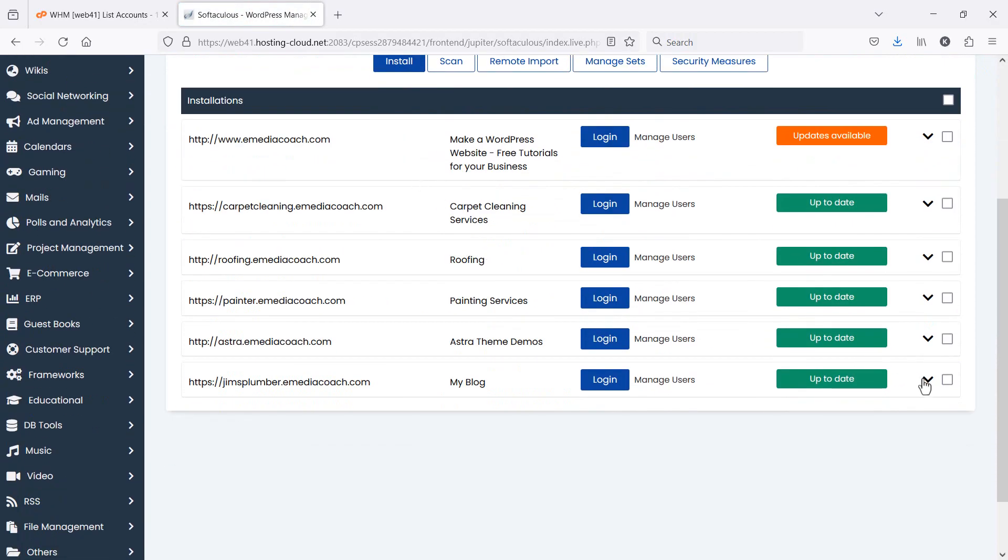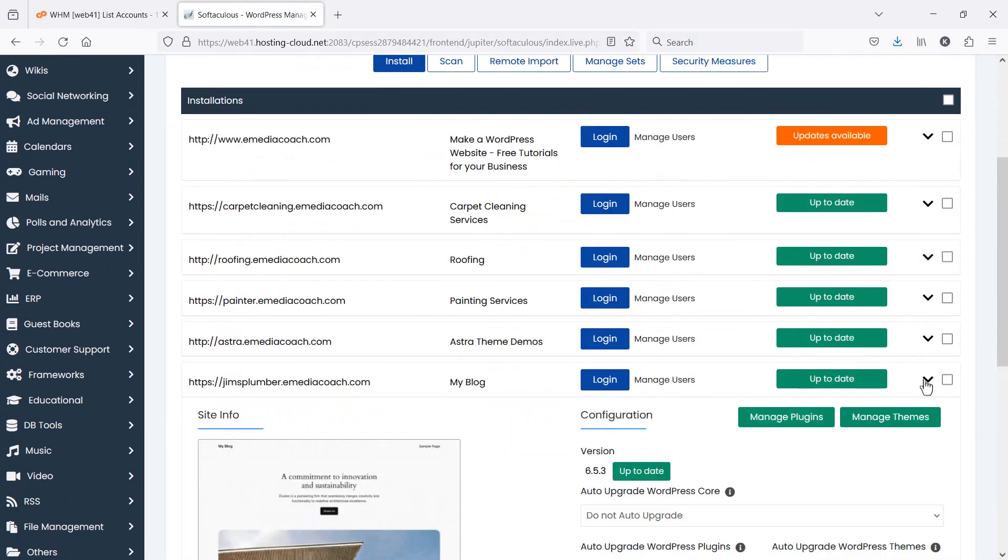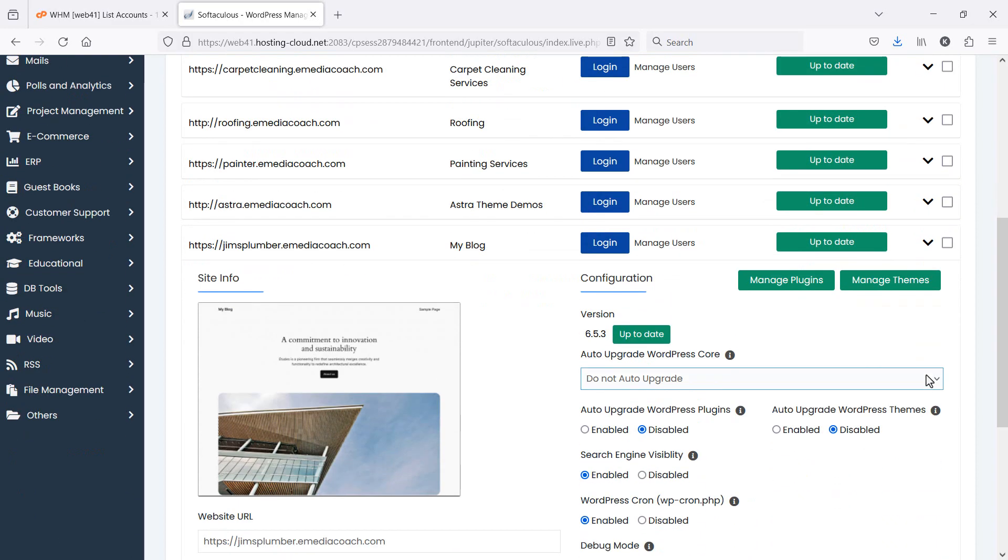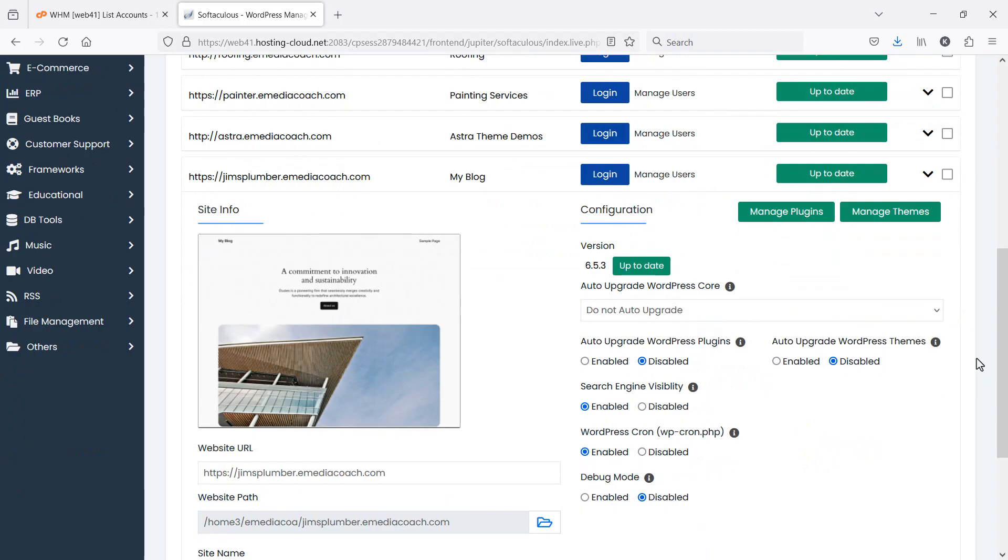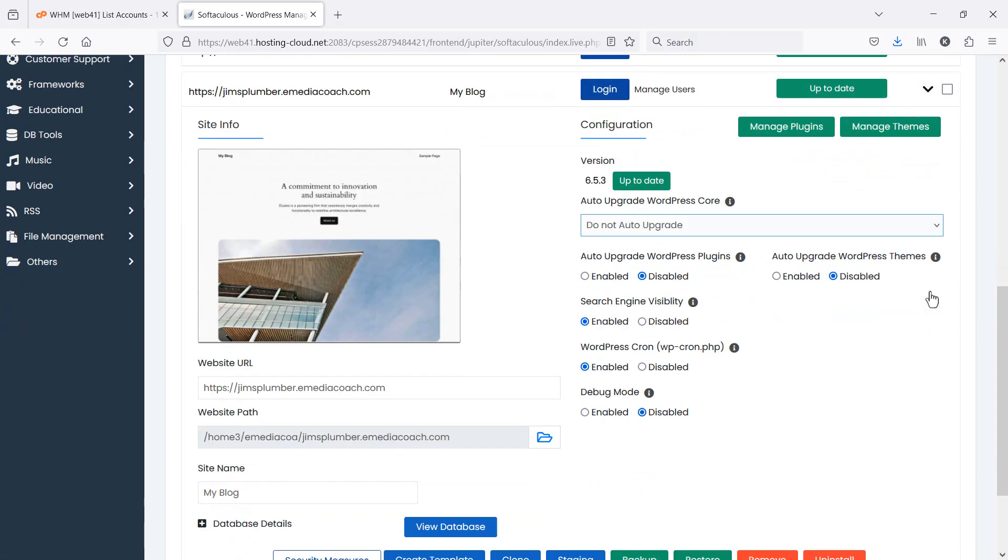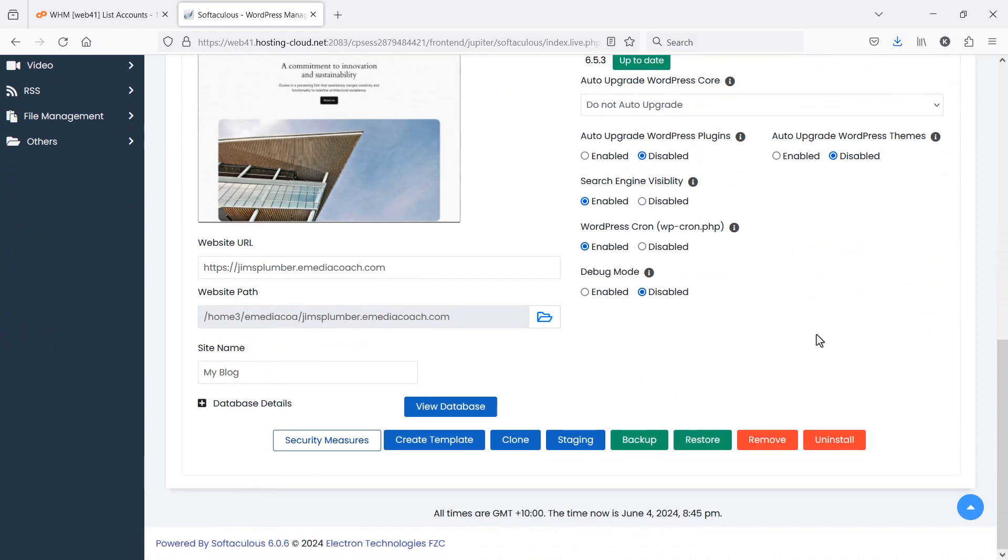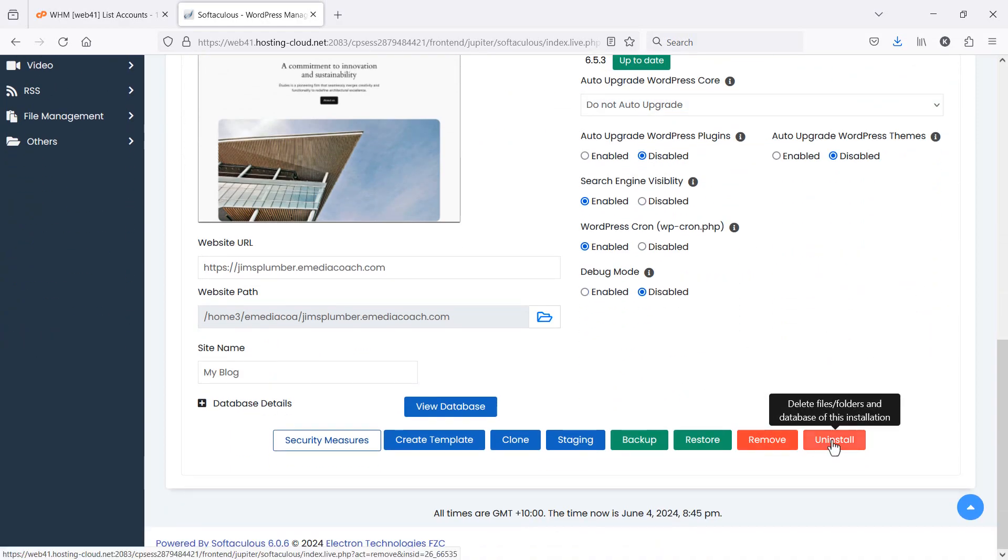Carefully select the one that you want to uninstall because once you do that you cannot get it back unless it's backed up. If you're in doubt, make sure you back yours up first. Let's say I want to completely get rid of this one here as if it never existed. I'm just going to go down and click on uninstall.